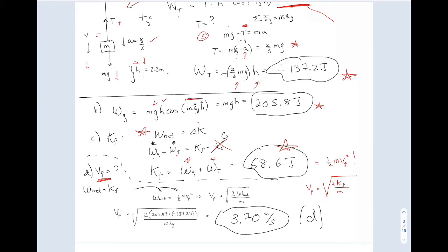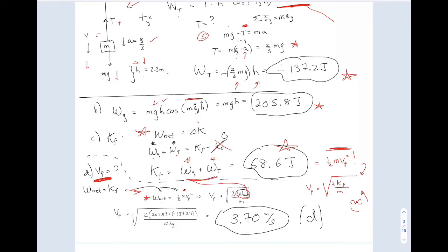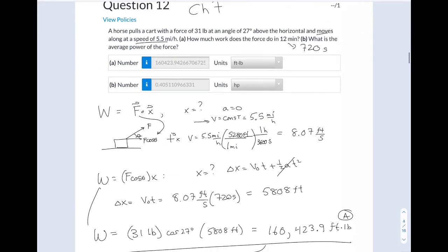I solved for K final — watch your signs. That gets you the final kinetic energy. Then in Part D, they want to know the final speed. Kinetic energy is one-half MV squared, so you solve for V final. The long route is to rewrite the work-energy theorem: net work done is change in kinetic energy equals K final. Solve for V final, and the net work was exactly what I computed above.